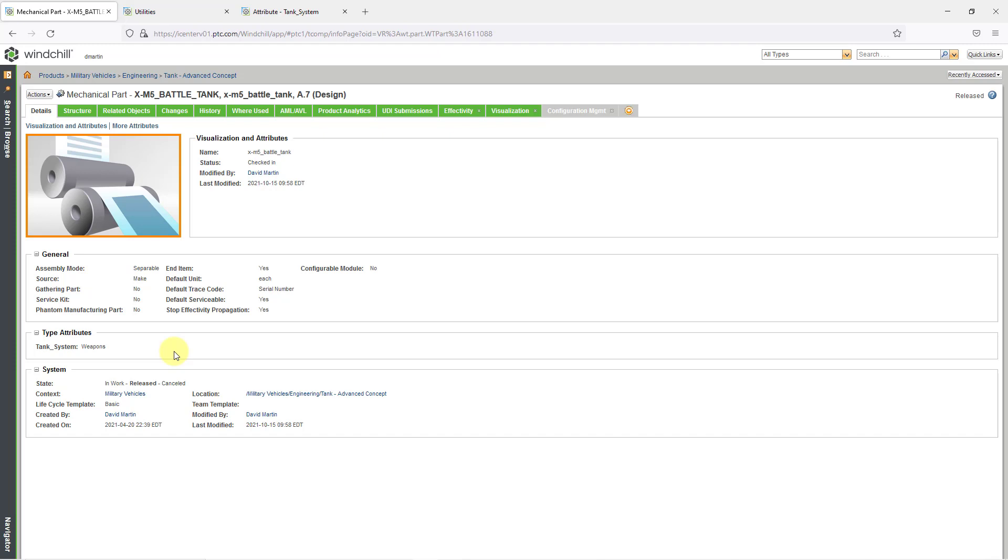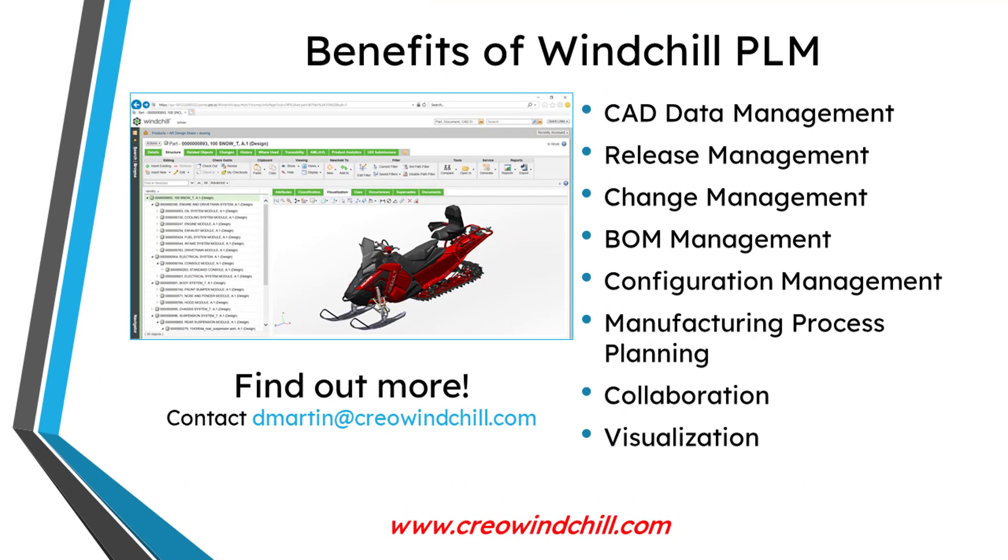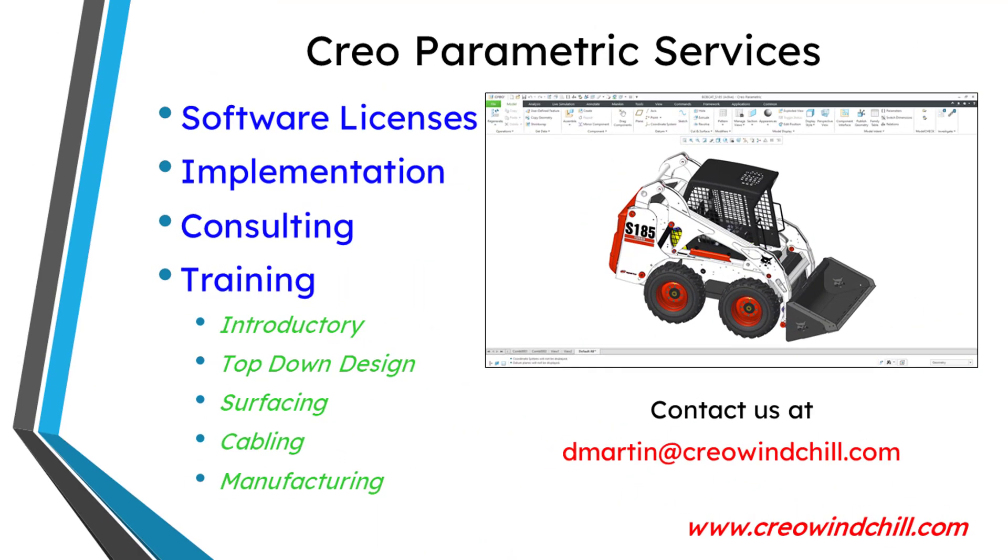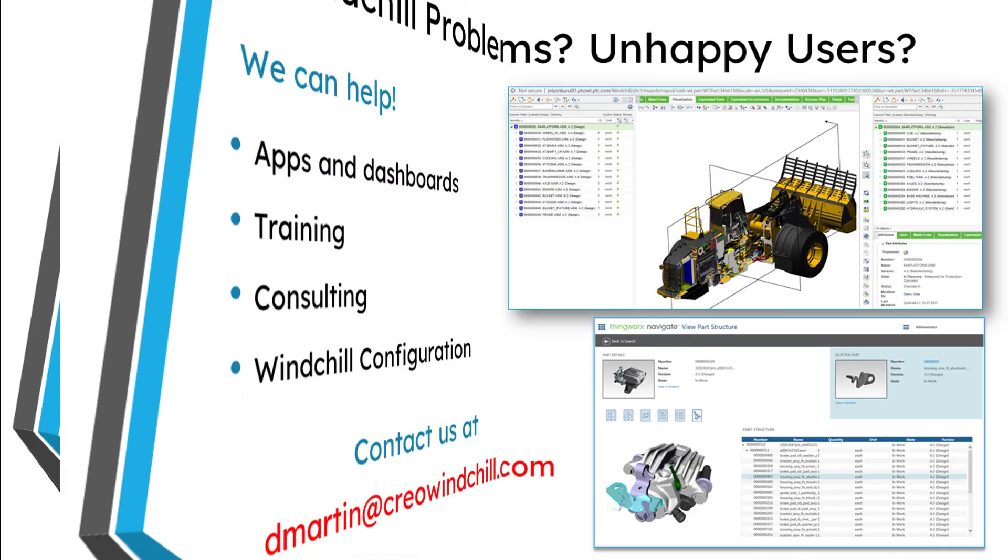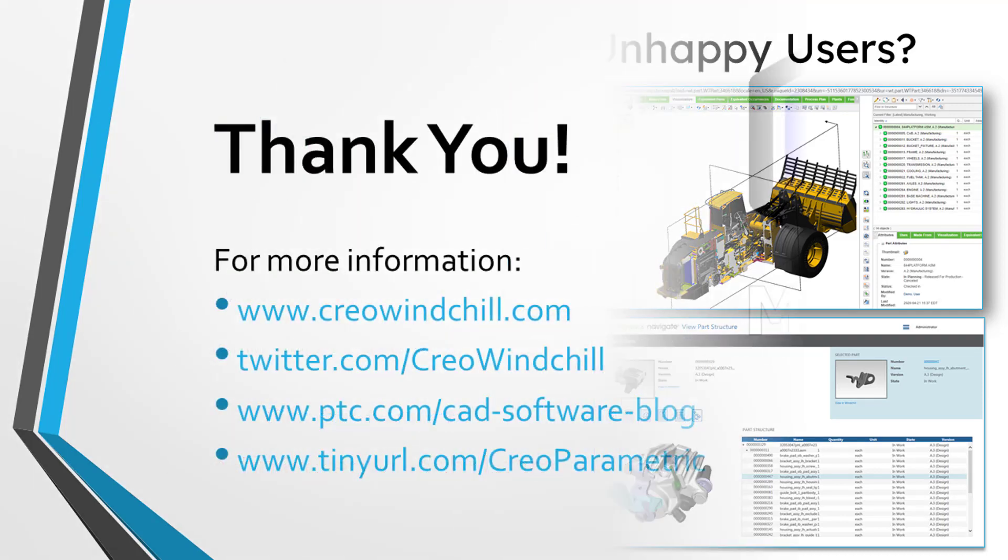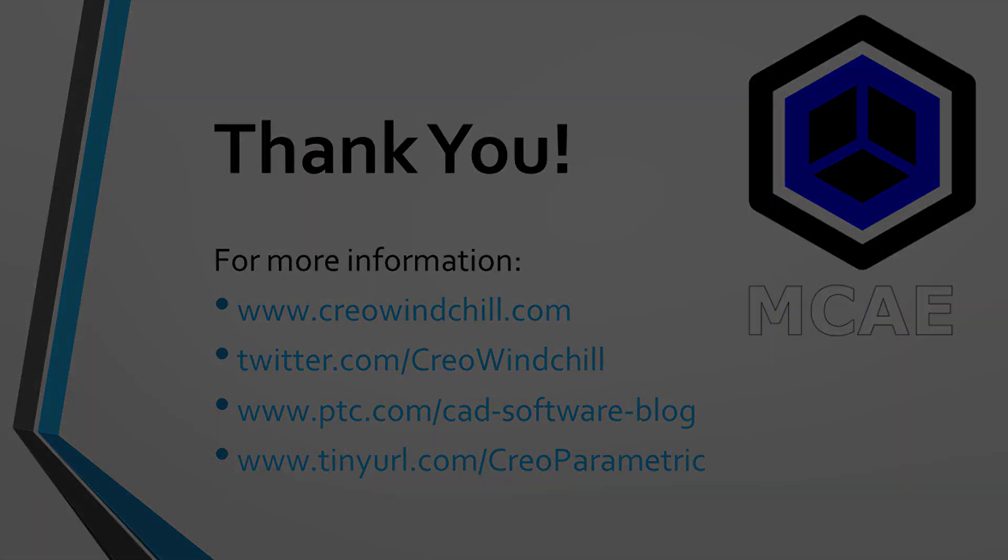And now you can see that in our type attributes, we have a value selected for the tank system attribute. So that's how you can create your own local attributes for an object type in Windchill. I hope you enjoyed this video. For more information, please visit www.creowindchill.com. If you learned something from this video, please give it a thumbs up. And if you like this video, please click the subscribe button and ring the bell to be informed when new videos are uploaded. Thank you very much.